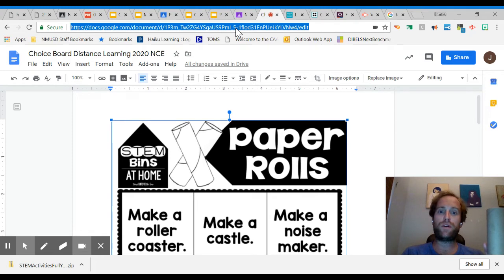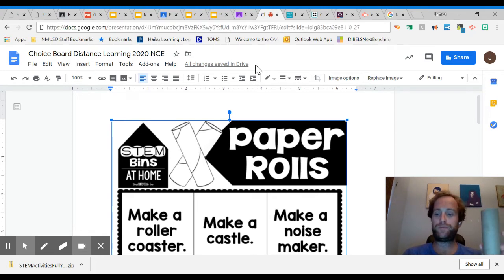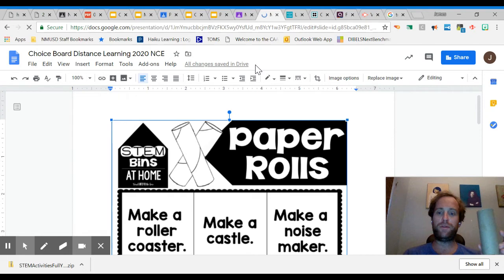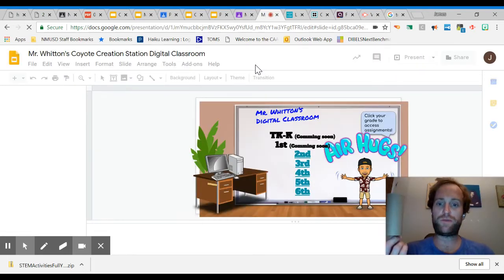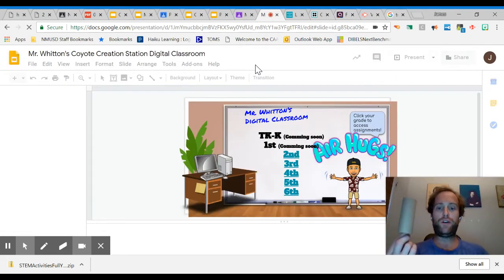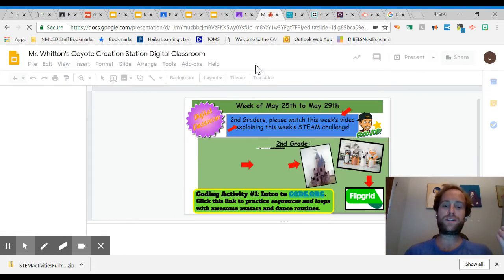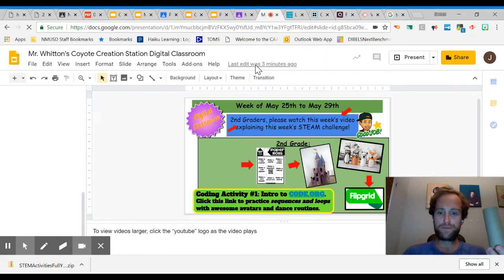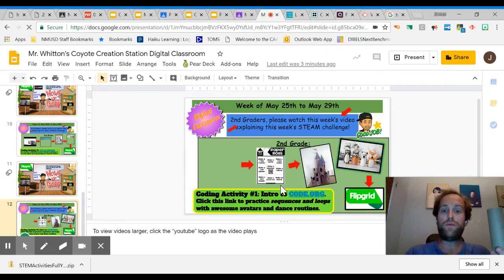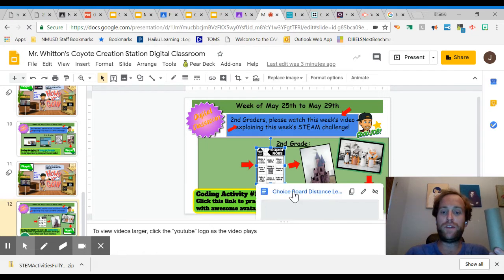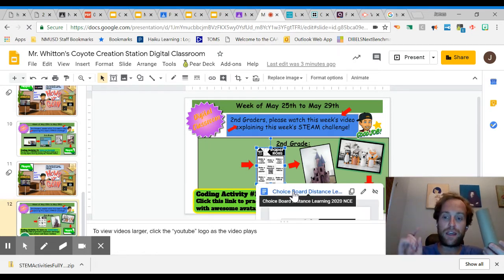So I'm going to show you right now how you're going to use Flipgrid to show me what you created for your STEAM project this week. You all have access to my digital classroom. If you're looking where I'm circling right here with my cursor and you click on the paper towel rolls, it will give you a little hyper doc that you can click.